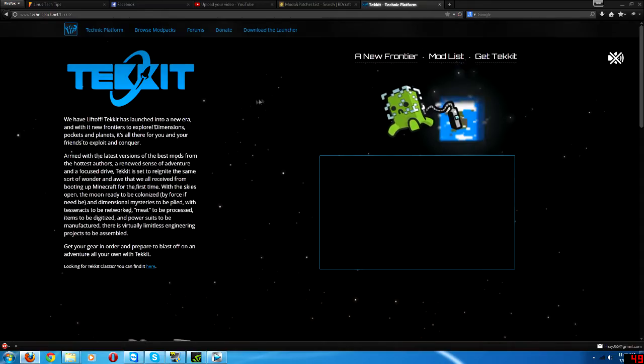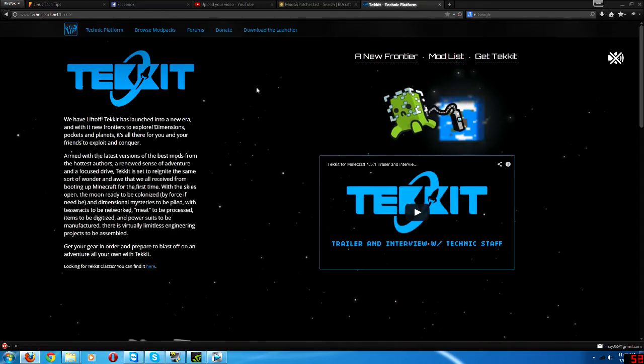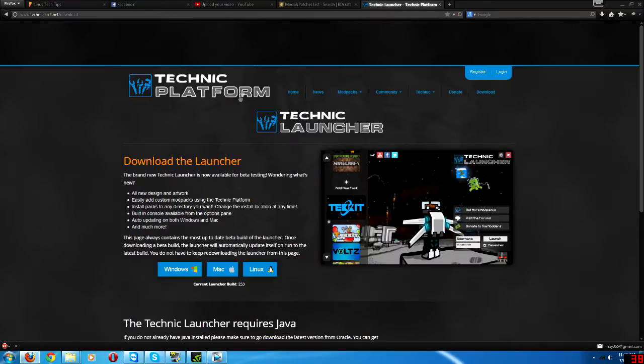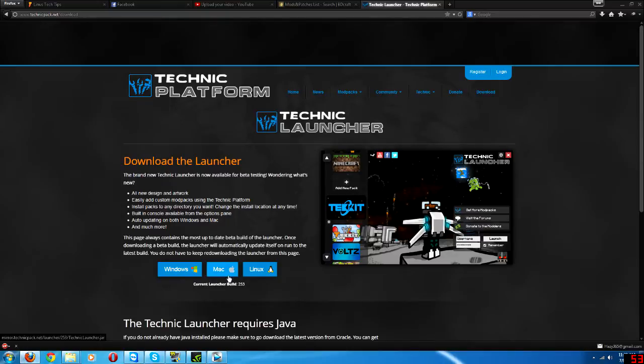And I'm in Australia, so you know, internet. Click download the launcher up the top here and select your operating system. Download that. I use Windows because Windows is just superior, in my opinion at least.